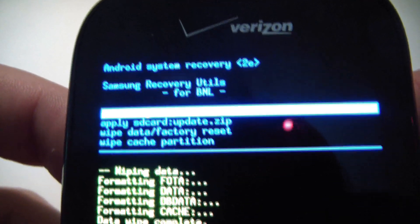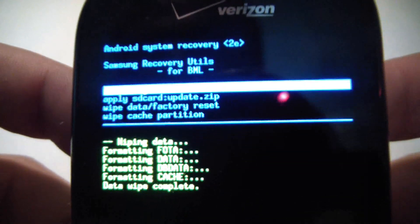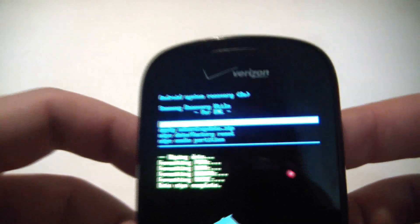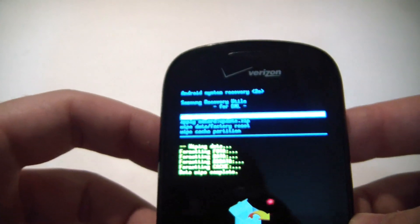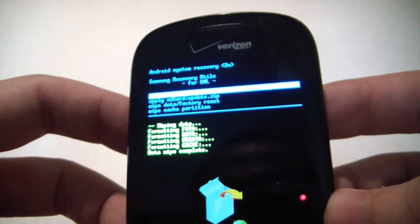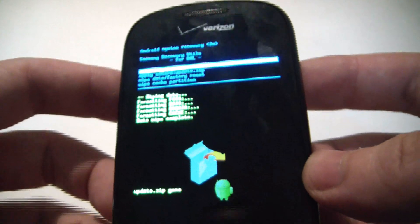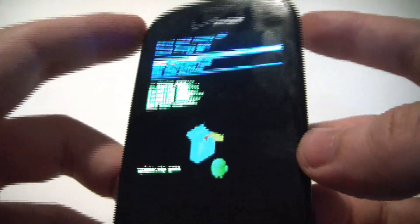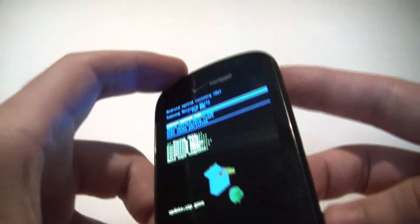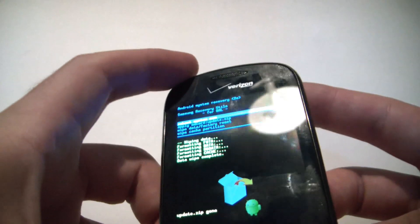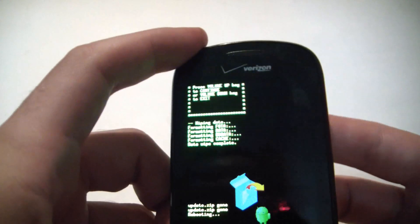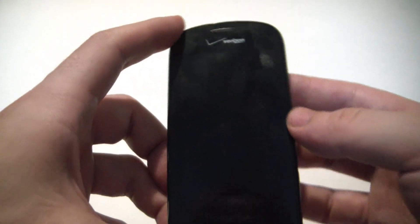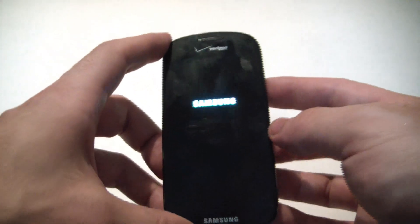Right after this is done, there's a reboot system now option. So we're going to reboot. To do that, you just press the camera key and now the phone is going to reboot.